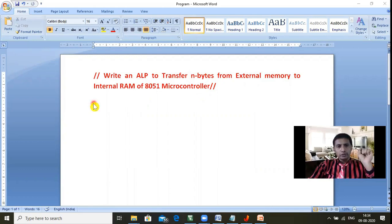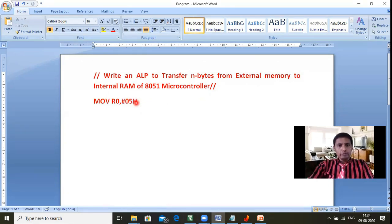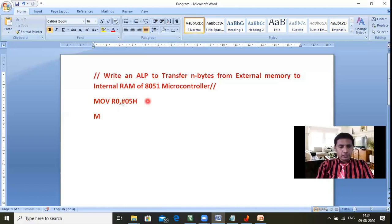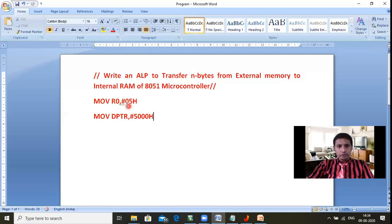First, we need to set how many bytes to move. For that: MOV R0, #05. So R0 receives 05 as my count. Then, to select the external memory I need a 16-bit register, so: MOV DPTR, #5000h. My external memory starts from address 5000h.